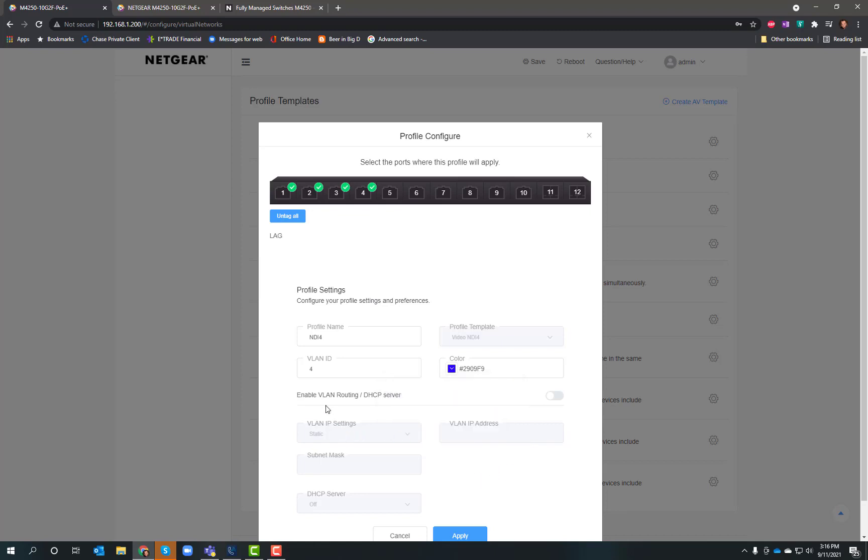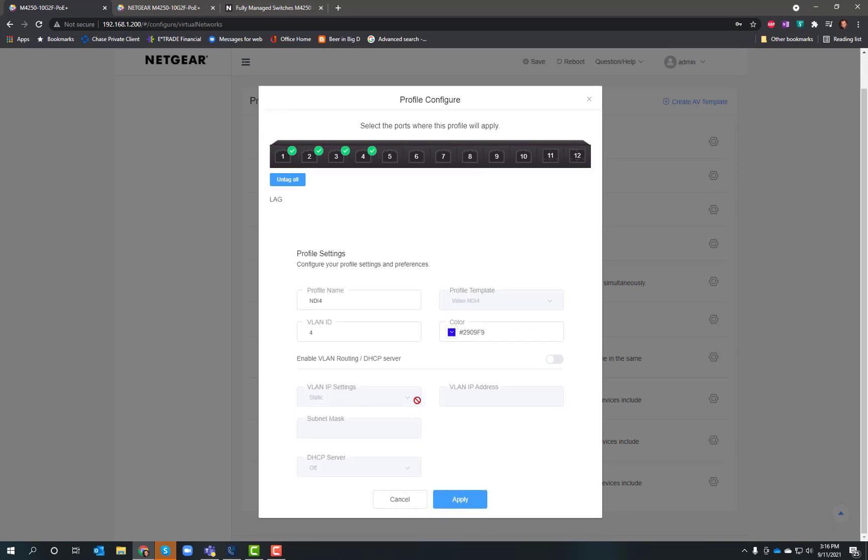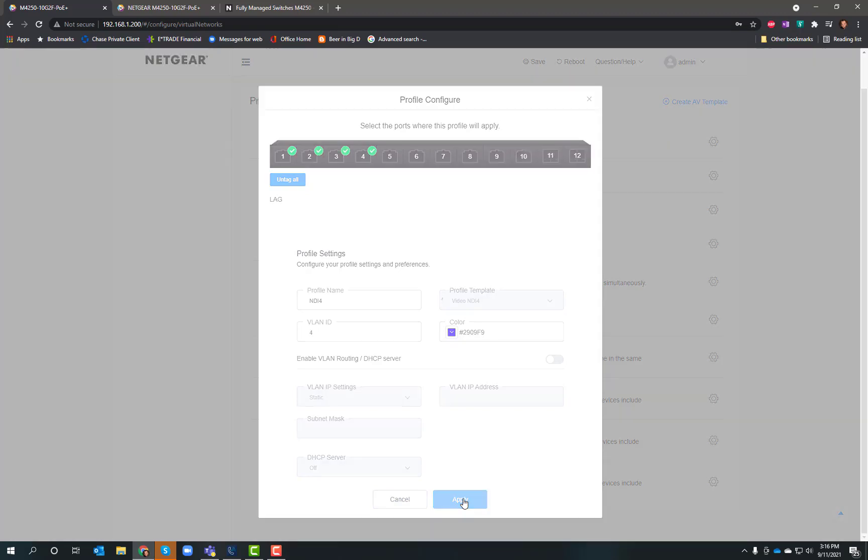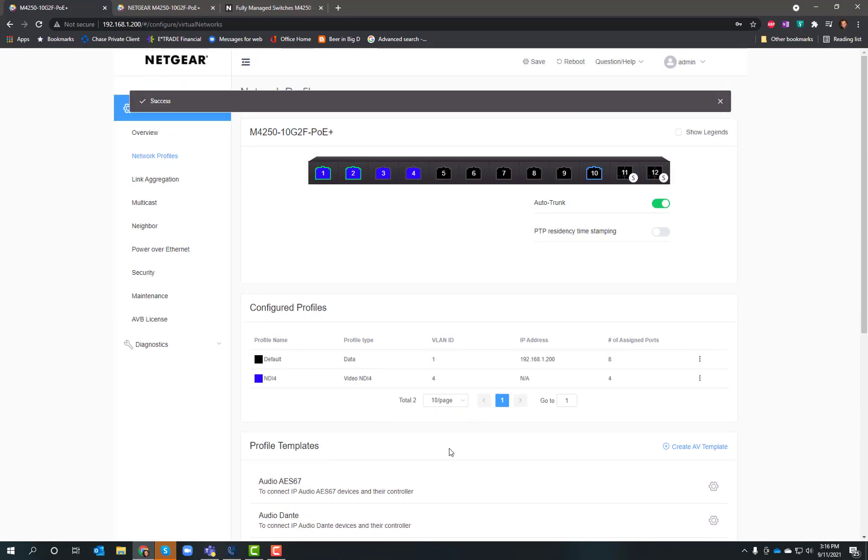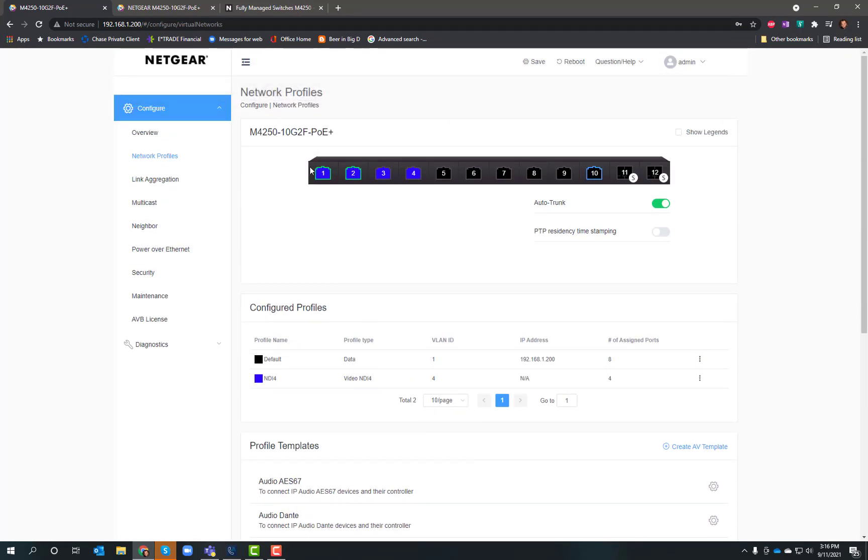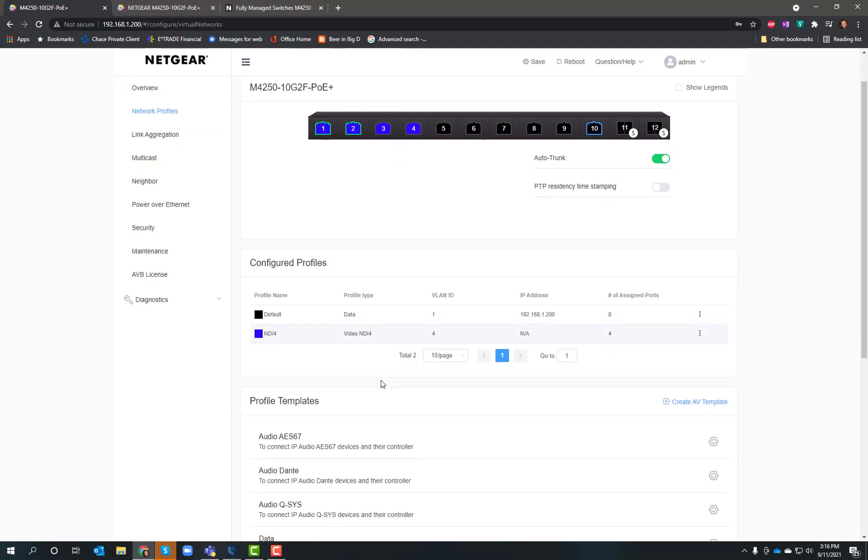If I wanted to set up DHCP service on this and completely isolate these on their own DHCP IP range, I could do that. You can turn all those things on – lots of control within here – but I'm just going to say apply. Now when we go back and look, ports 1, 2, 3, and 4 are my NDI ports.